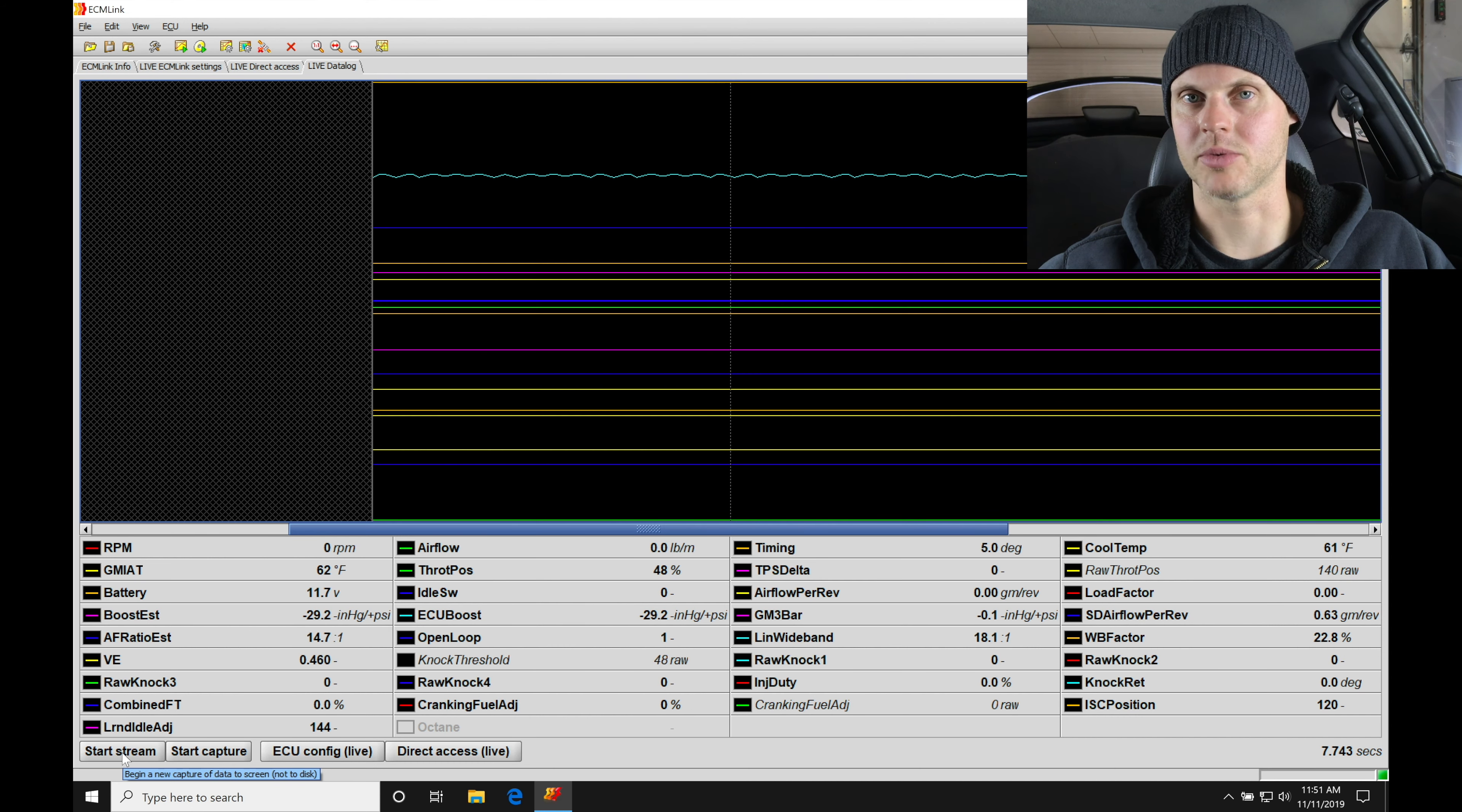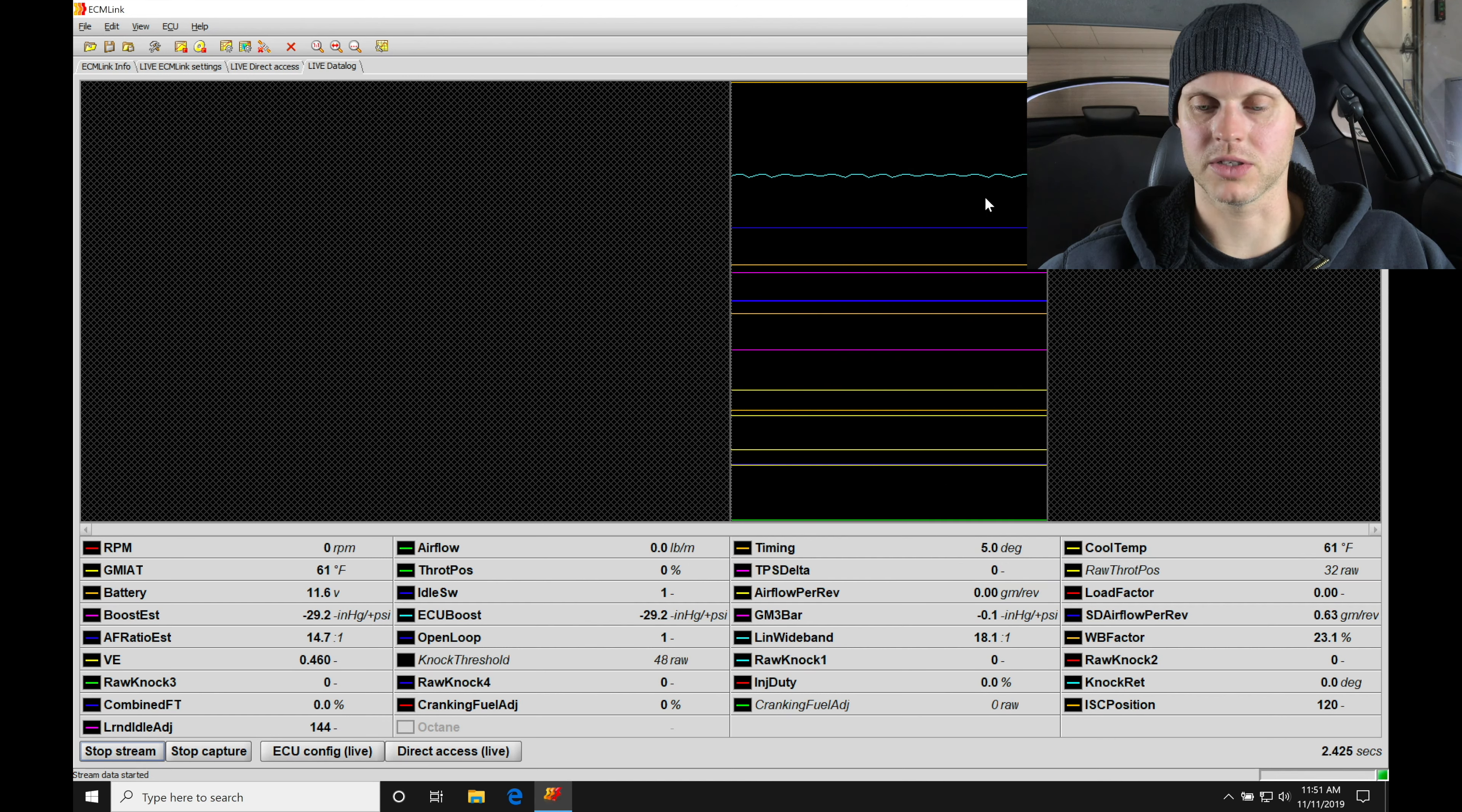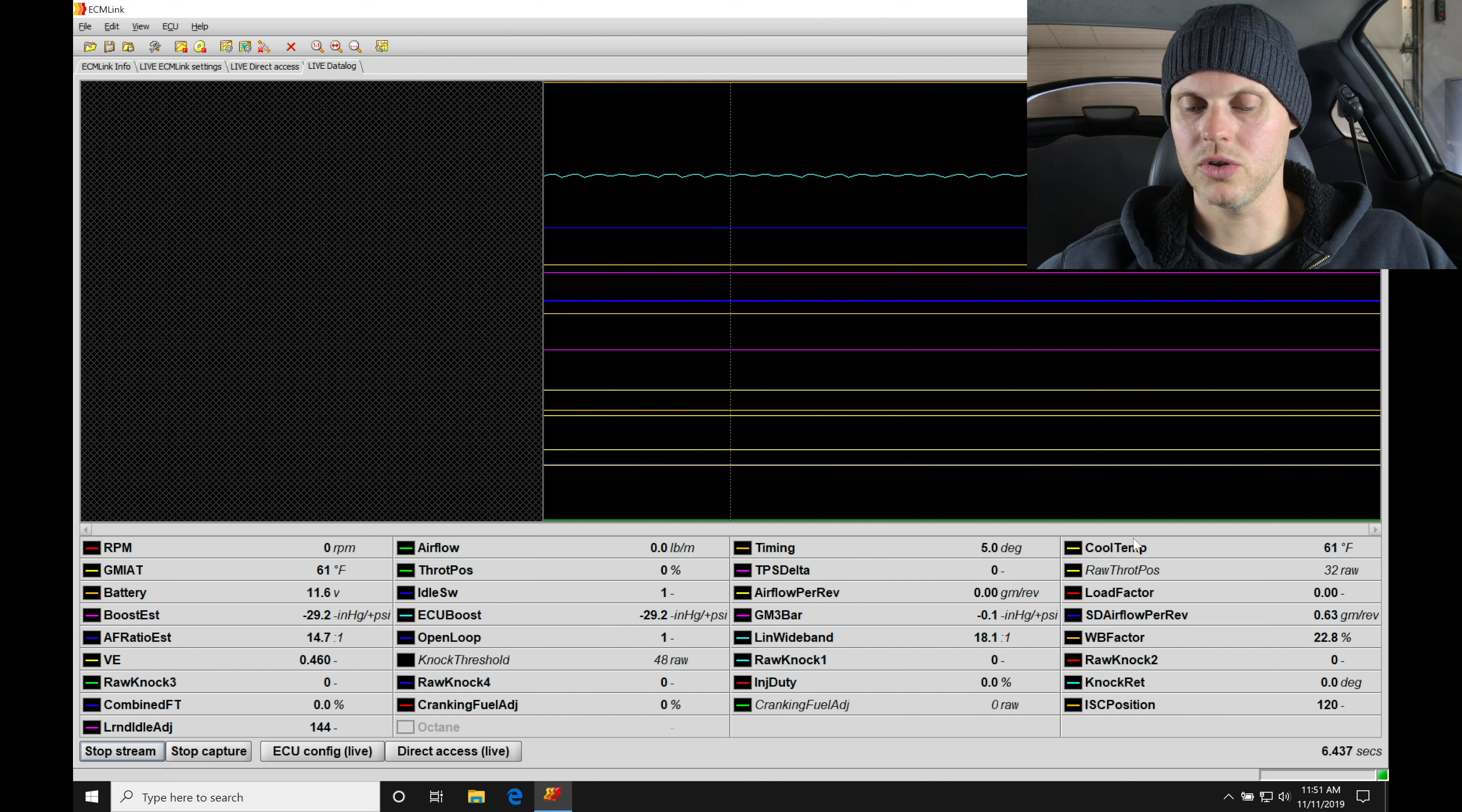We'll go down here to start stream. That's going to be just taking a look at the data, not actually capturing it and saving it and being able to play back. So start stream, you can see that it's starting to capture the data here, our cursor is moving through the screen. We're going to look here at some information.